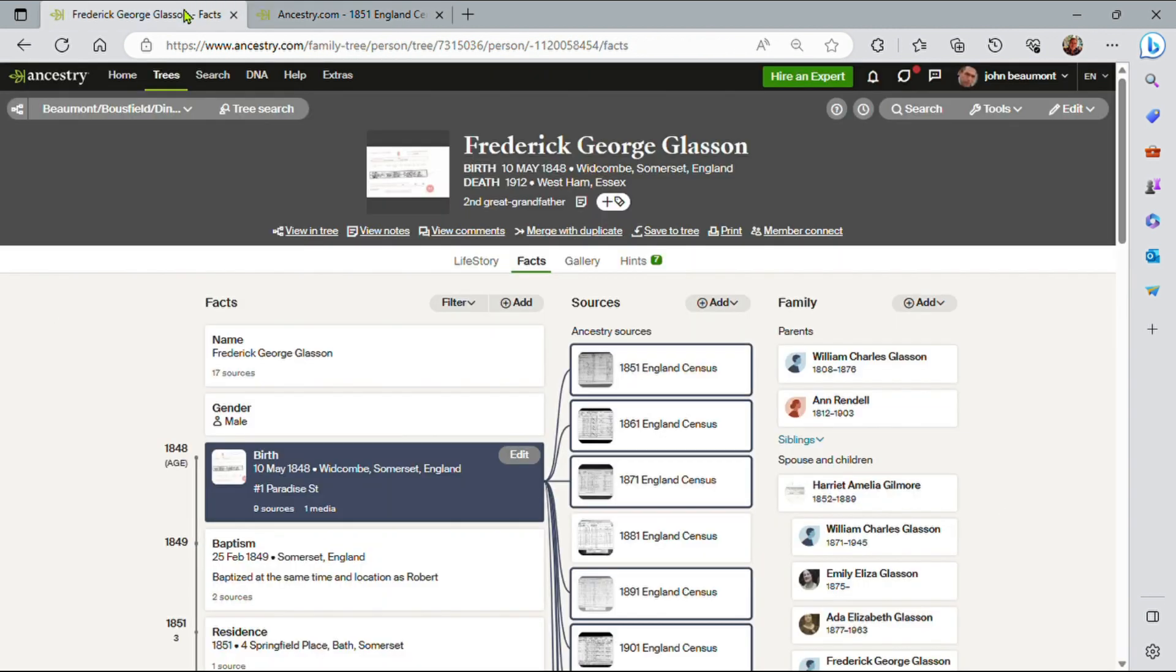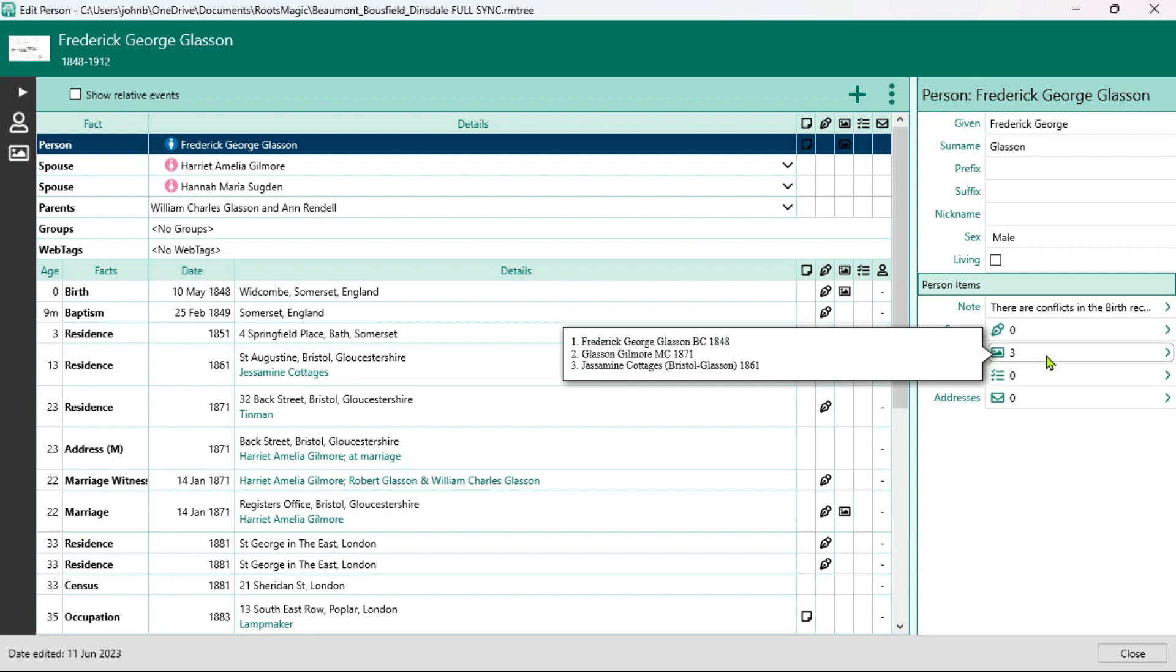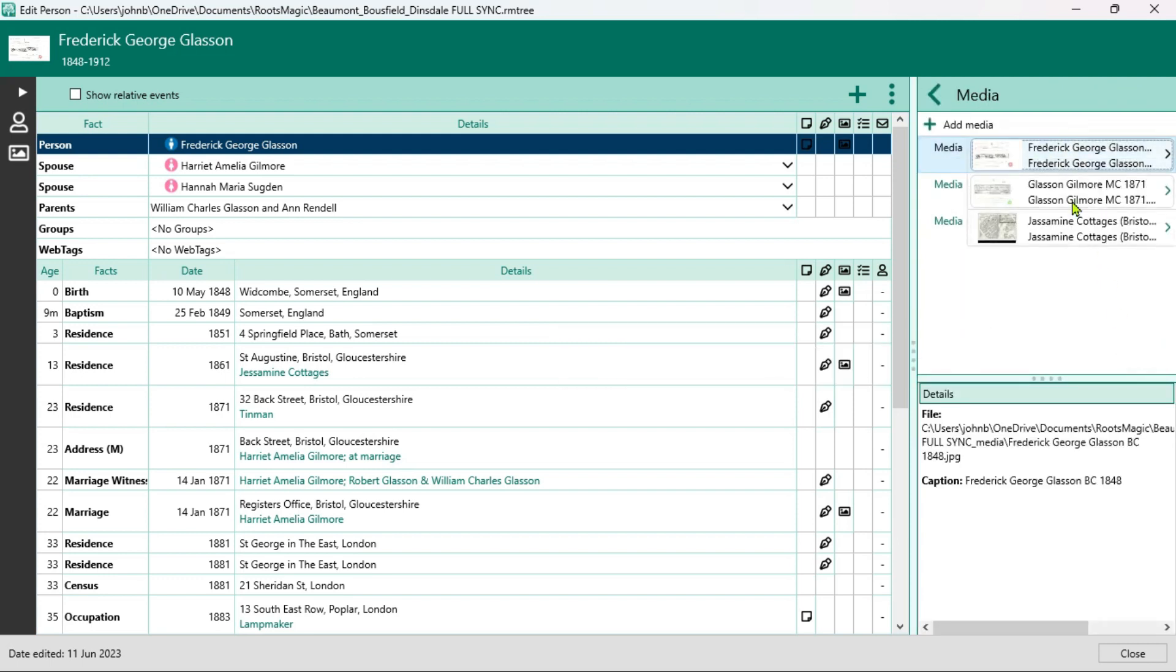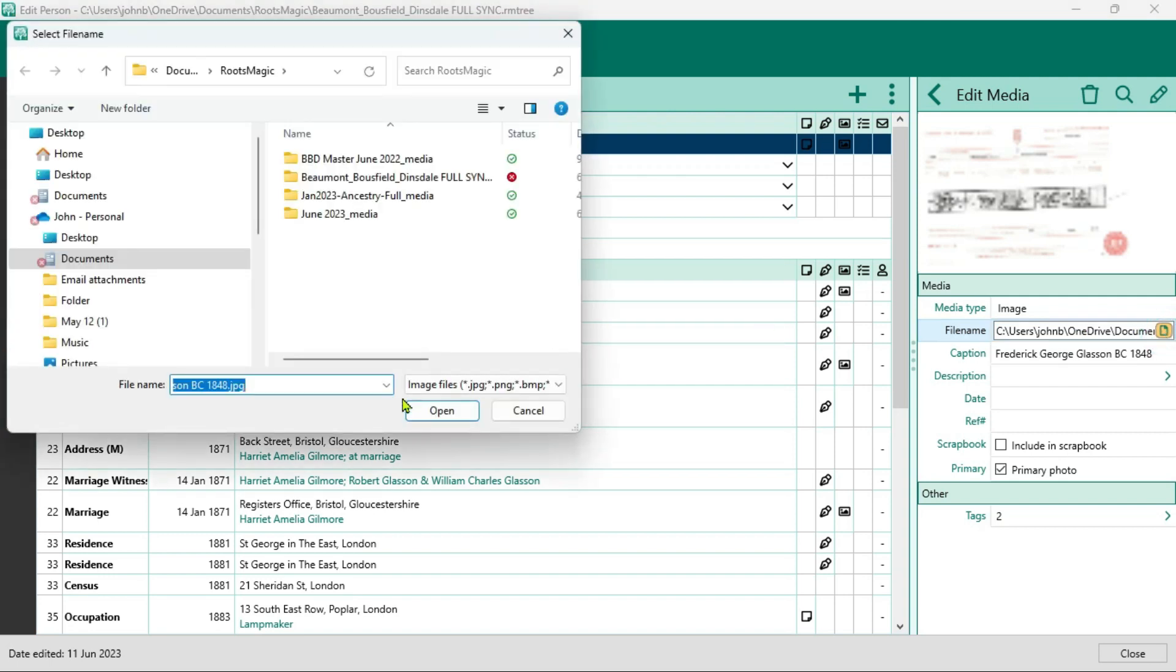So let's go ahead and take a look at Frederick George Glasson within the synchronized tree within RootsMagic, the one I've just done. I've moved over to RootsMagic now and here's Frederick George Glasson in RootsMagic in the synchronized file in RootsMagic that I created when I did the synchronization with Ancestry. Then we see connected to Frederick George Glasson, on the right hand side under Person Items there's three media. I click on here these are the three media items I uploaded to Ancestry and we can see they've actually been brought across and placed into a document file and I can see exactly where that is within my laptop system.